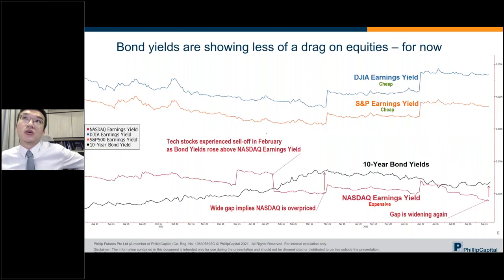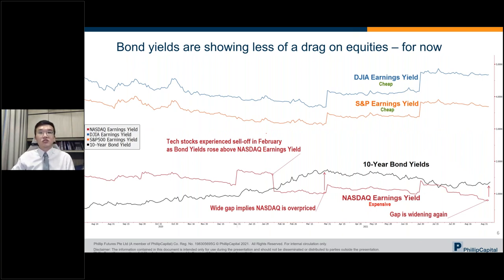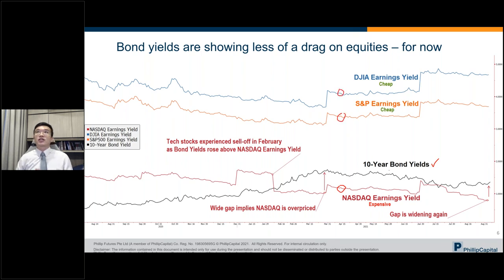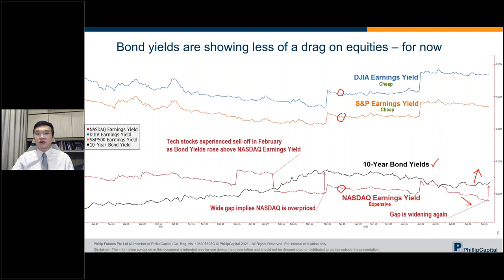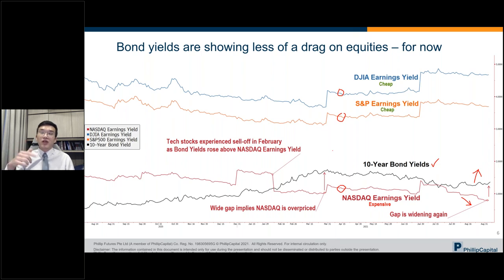Bond yields matter for investments. One way to use them is comparing your 10-year bond yield against the earnings yield of the NASDAQ, S&P, and Dow Jones. When bond yields are higher than earnings yields, bonds are simply a better deal for your money than stocks. If bond yields keep rising while NASDAQ valuations push earnings yields down, institutional investors start viewing growth and technology stocks as expensive relative to bonds.